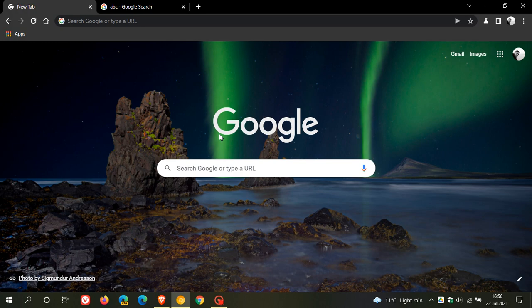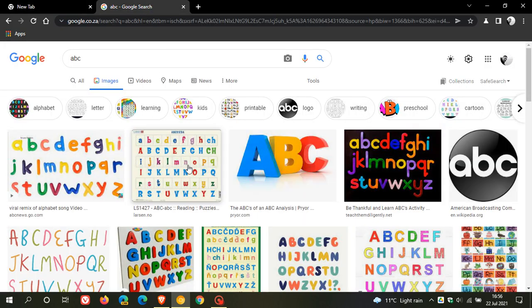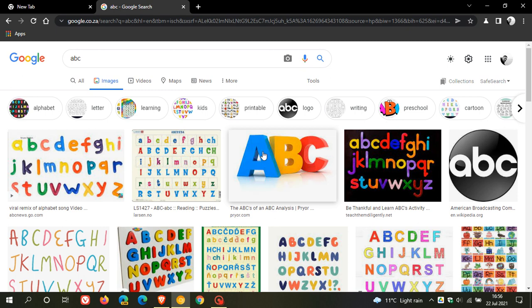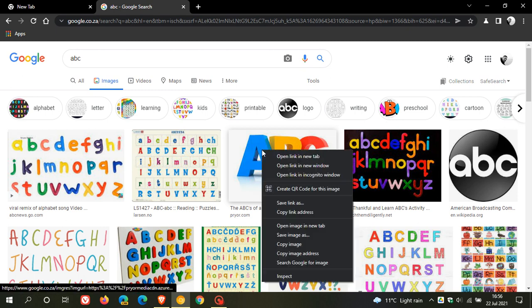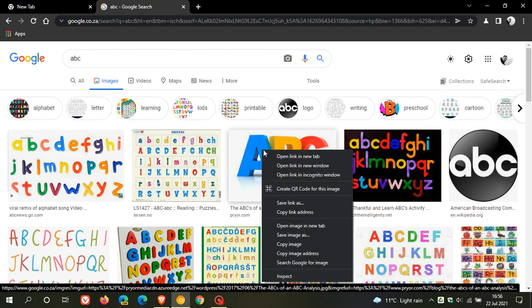Now currently in the stable version of Google Chrome, if you go to an image and you right-click on it, in the right-click drop-down context menu you get your normal options and you also have your search Google for image.